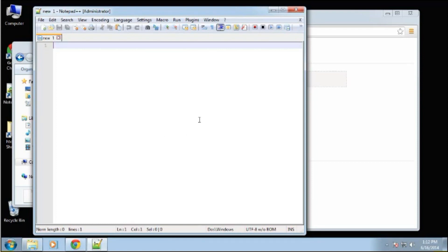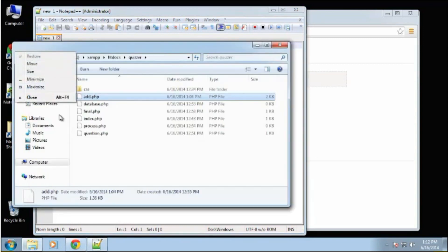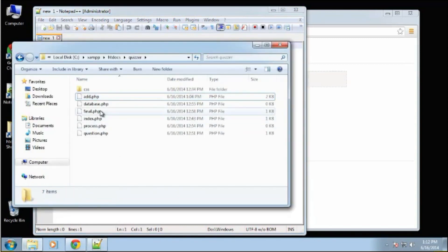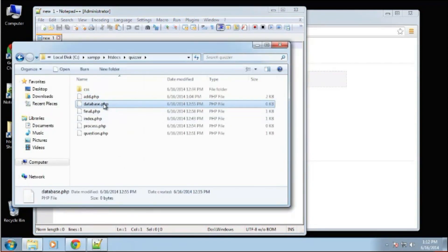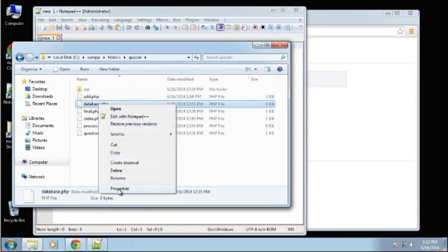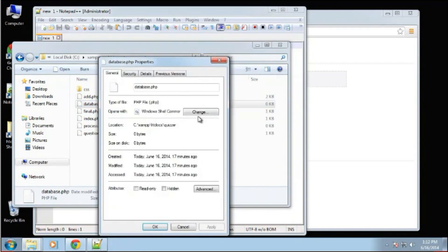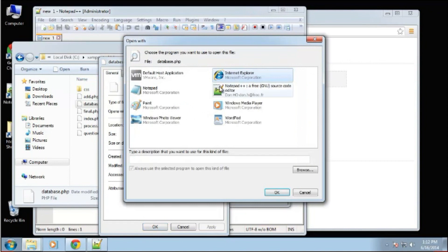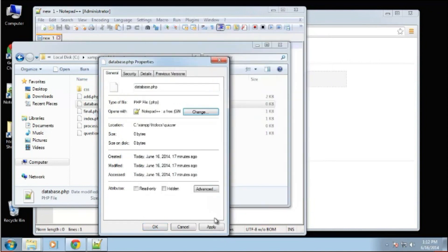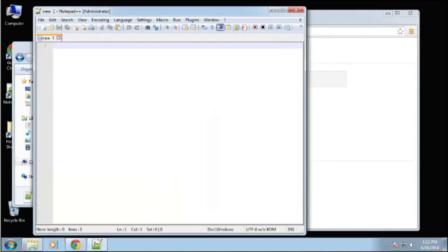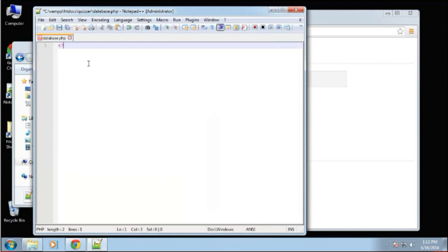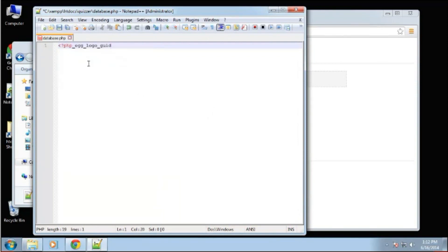We want to open up database.php. Let me associate these files with notepad. For PHP, we want to open our tags.